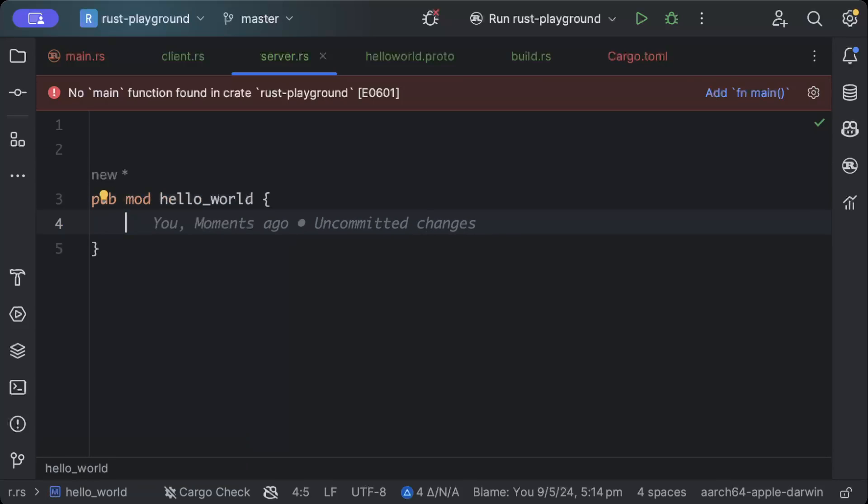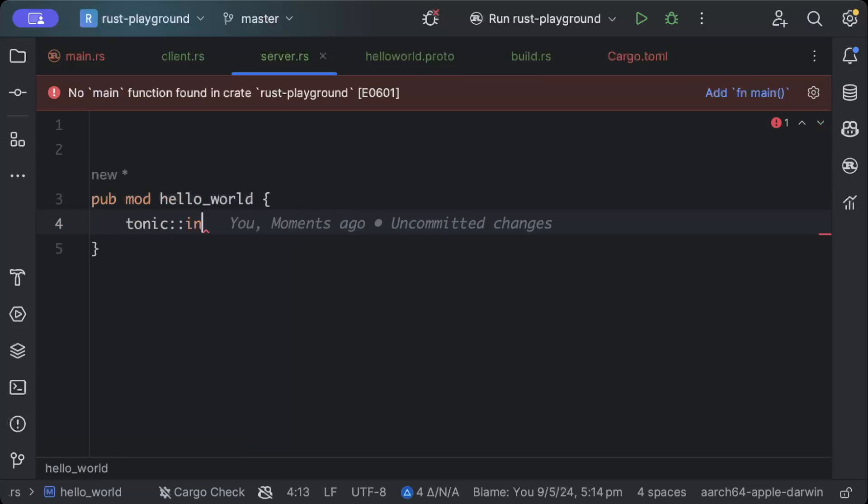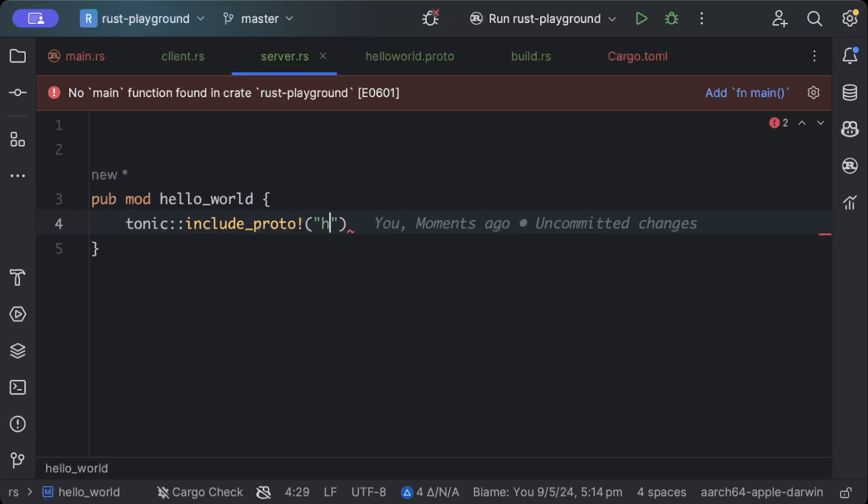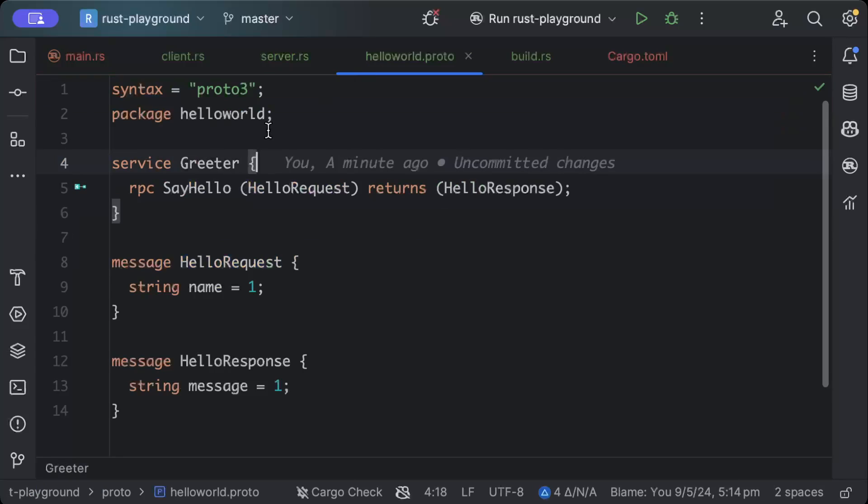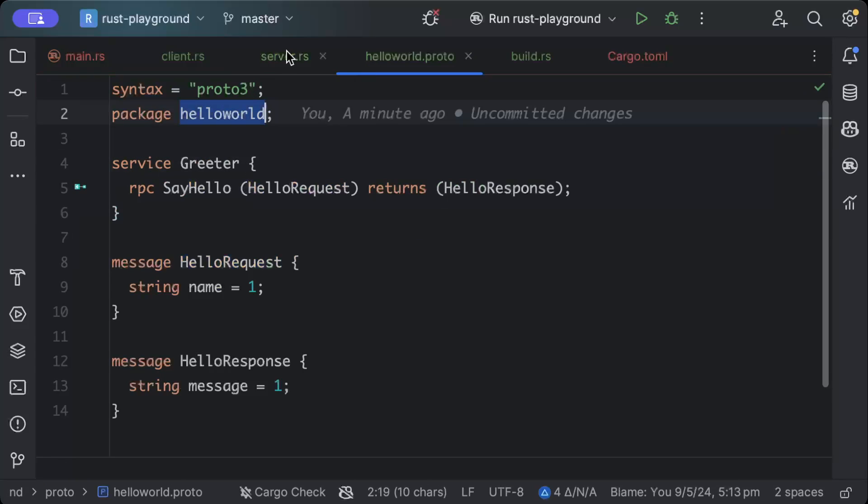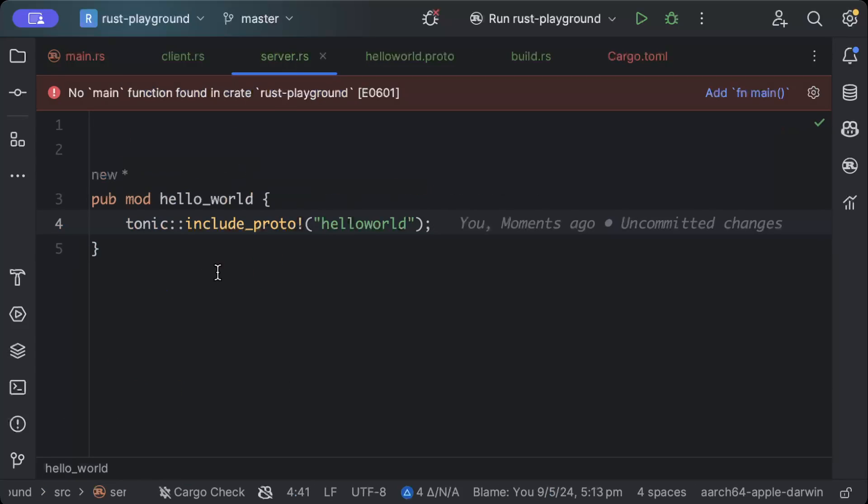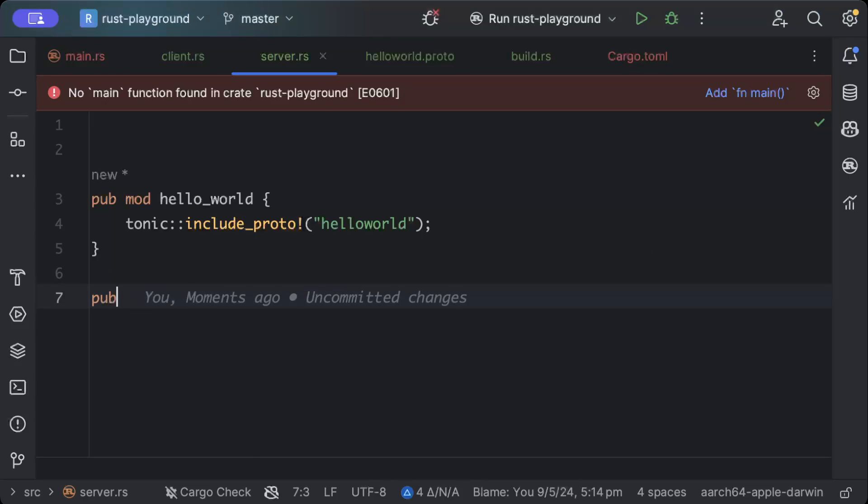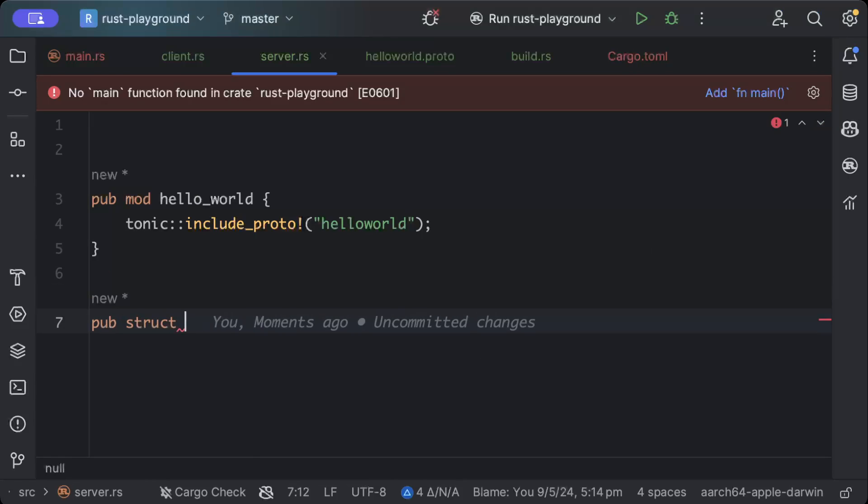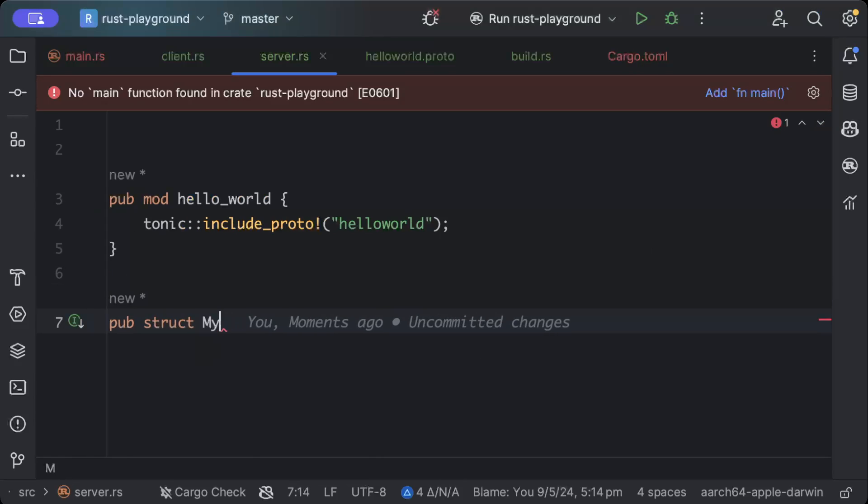So we'll just say pub mod hello_world and here we will say tonic::include_proto and point to our hello_world package, which is this. And then we will just say pub struct MyGreeter.